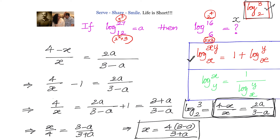Then, taking log 16 to base 6 as x, we found log 3 to base 2 in terms of x equals 4 minus x by x. Equating both gives x equals 4 times 3 minus a by 3 plus a. To identify the common logarithm, do prime factorization and look for the smallest prime factors. Here 27 = 3³, 12 = 2² × 3, 16 = 2⁴, 6 = 2 × 3 — all reduce to primes 2 and 3, so we use log 3 to base 2 as the common logarithm.